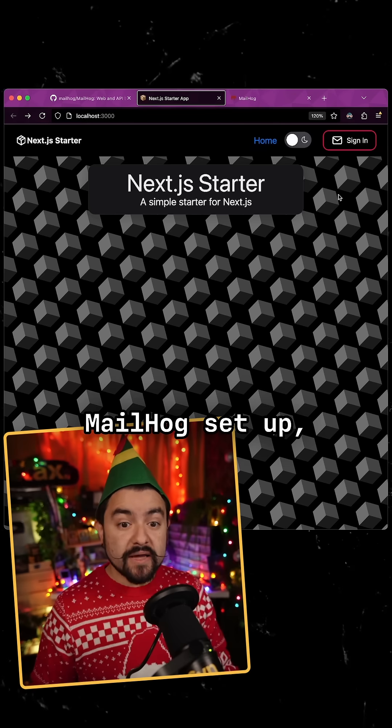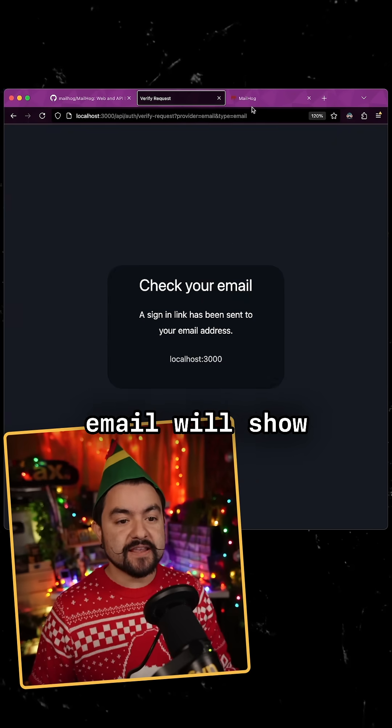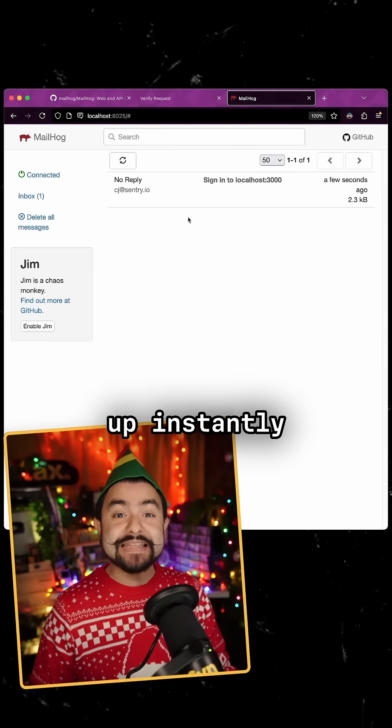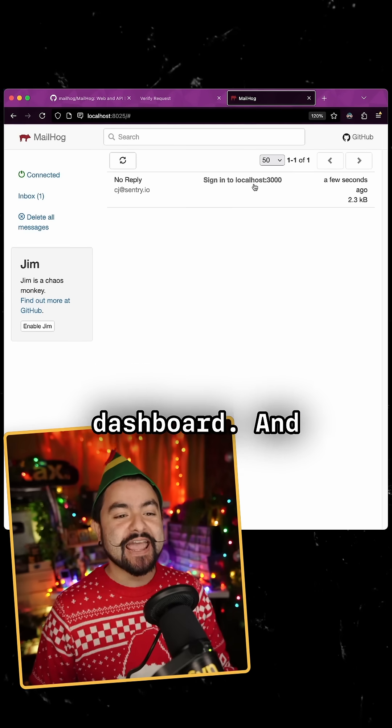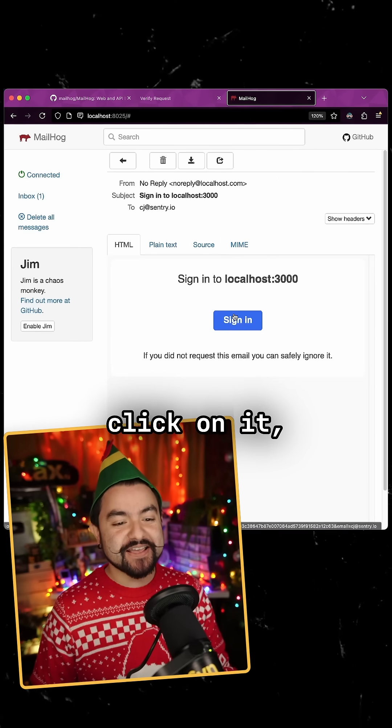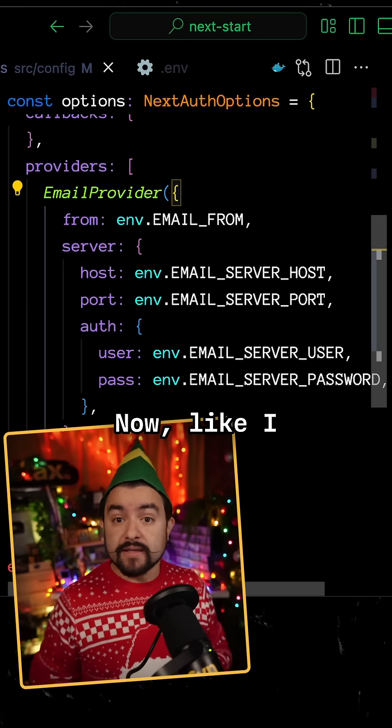So now with MailHog set up, when I try to log in, that email will show up instantly over here in the MailHog dashboard, and then I can click on it, sign in and get back to developing.